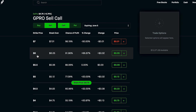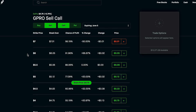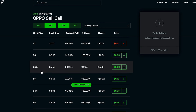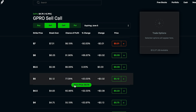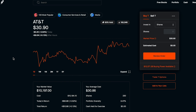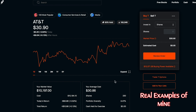The higher the strike price — the further away from the share price — the less premium you'll likely earn for selling that call and putting it into the market. With selling covered calls, I want to show some real-life examples. Seeing someone's actual portfolio and watching them actually do it helps me learn much better than just theory.